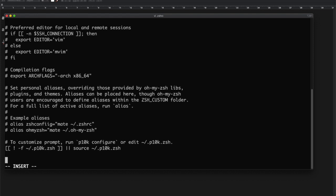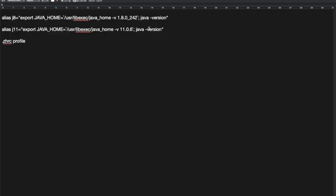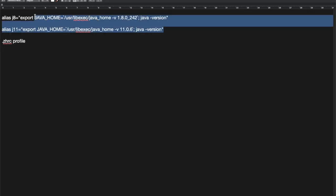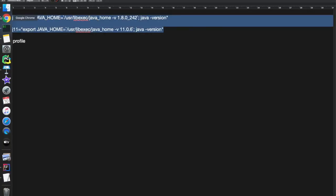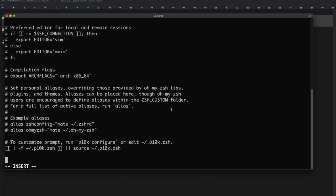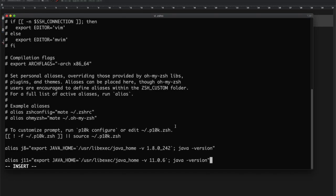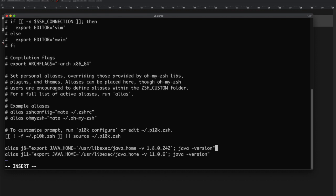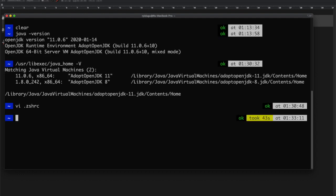Copy these two lines, paste them, and save it. Done. I need to run the source bash profile command.